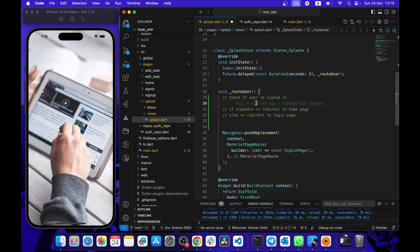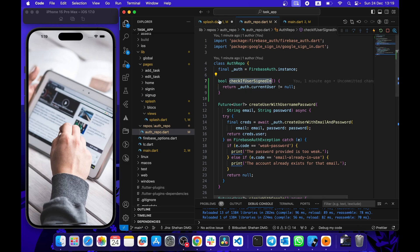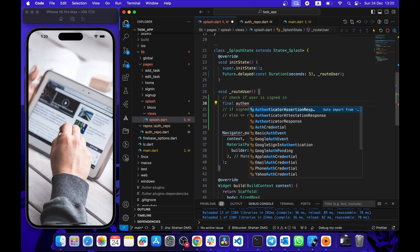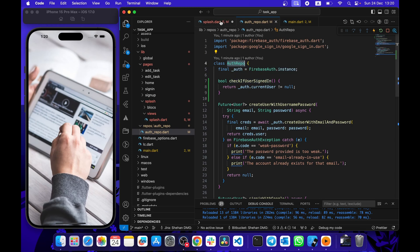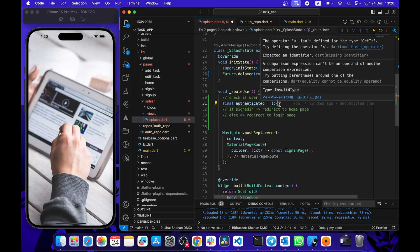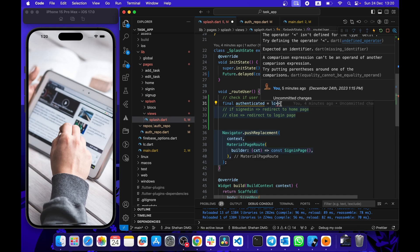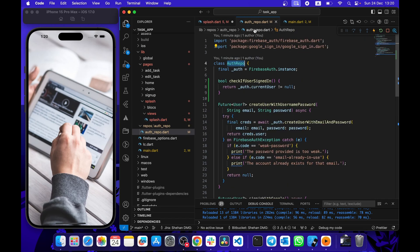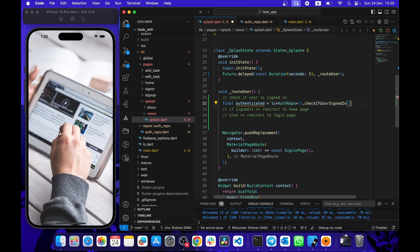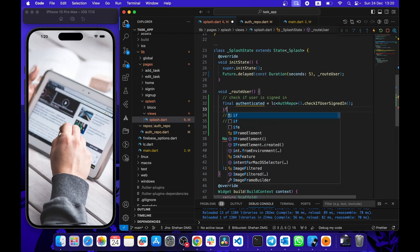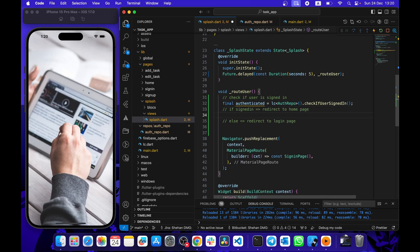Back in routeUser, I'm going to call this function using the service locator pattern. The value will be: final signedIn = locator<AuthRepository>().checkIfUserSignedIn(). This is the service locator pattern — if you don't know what that is, there's a separate tutorial for it. SignedIn is a boolean value, and if the user is signed in we redirect to the home page.